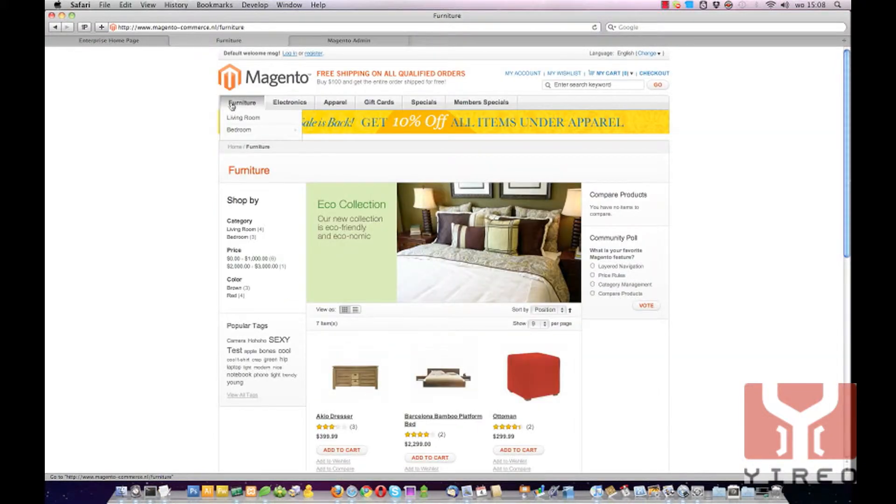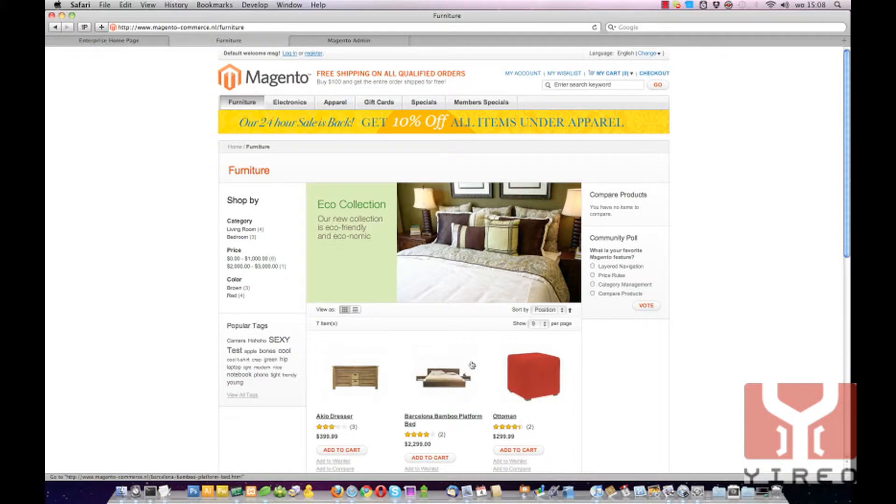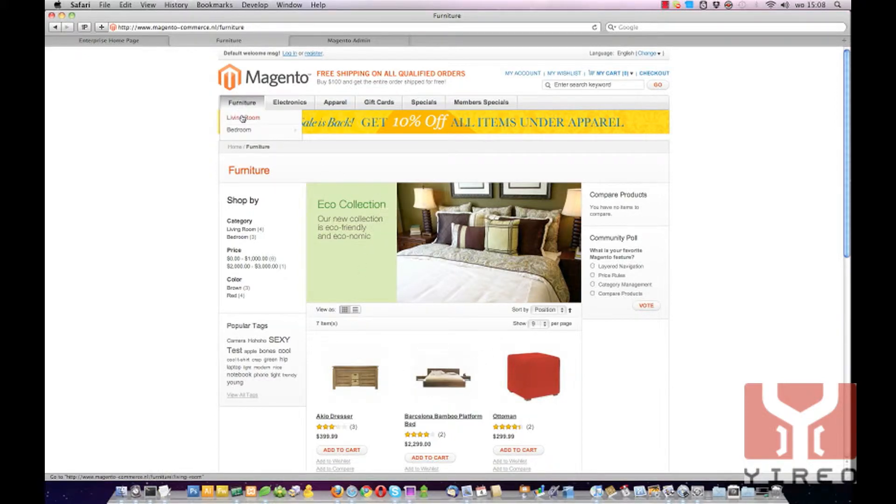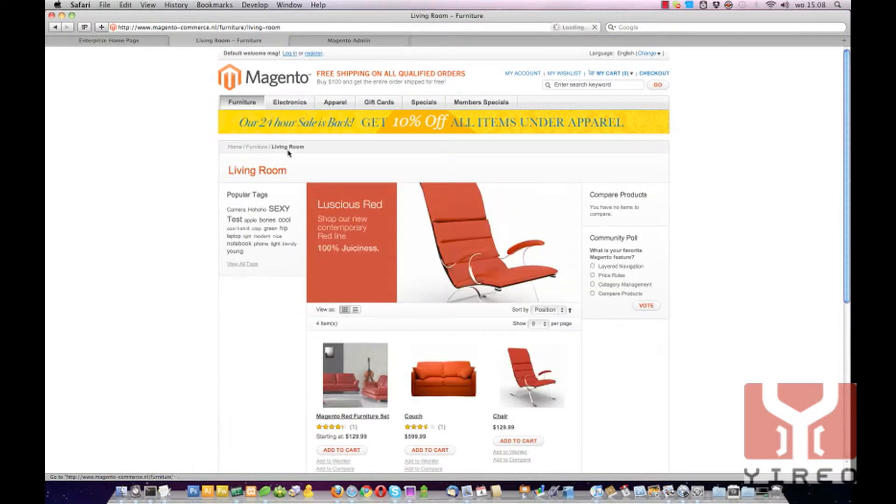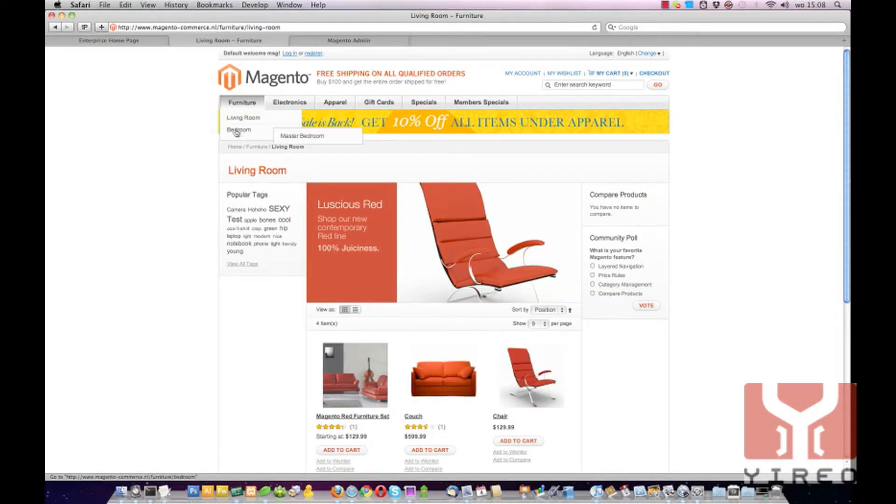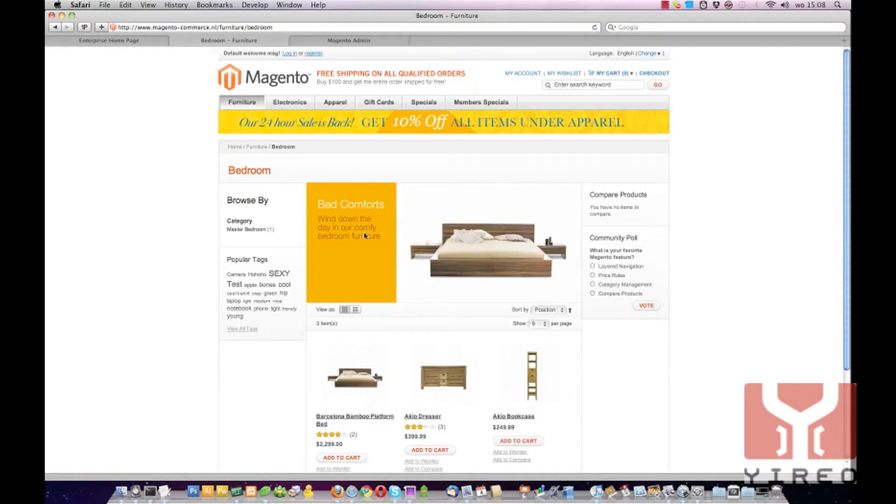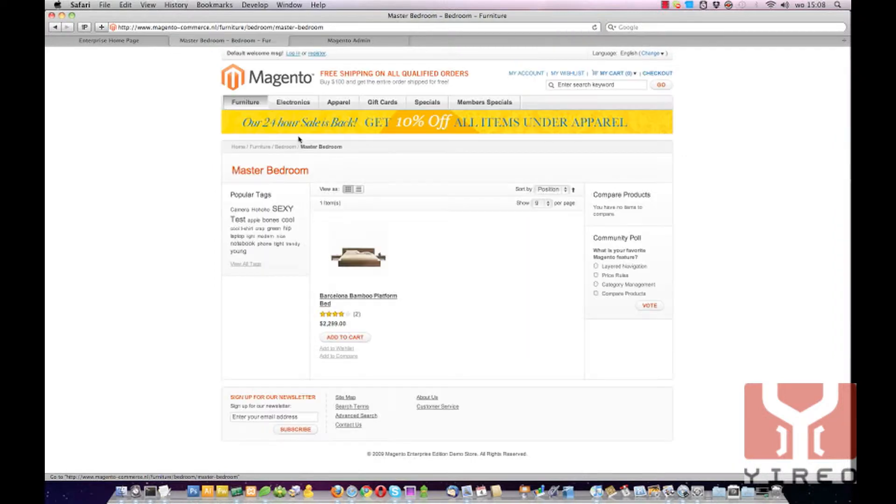If you click on Furniture it leads to the catalogue with its category image. The same goes for Living Room, you can see the catalogue image. And the same goes for Bedroom. If you click on Master Bedroom you don't see the catalogue image.